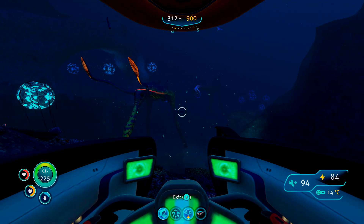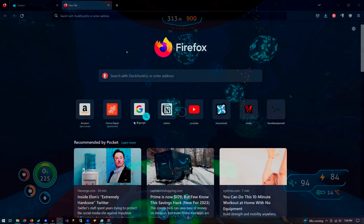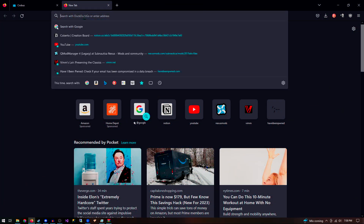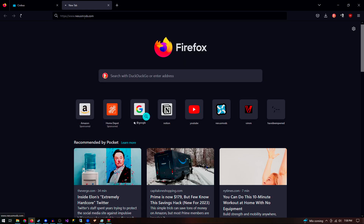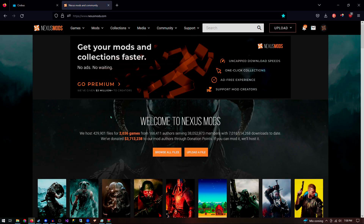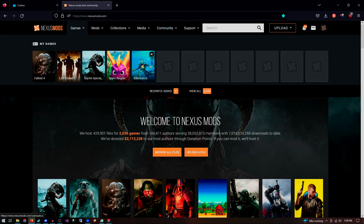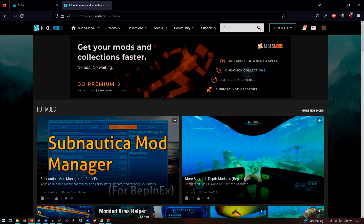With that out of the way, I will show you where I like to get my mods. I like to go to the Nexus Mods site, which, keep in mind, you will need an account for if you want to download anything. Once you're logged in, go to the Subnautica page and look for mods that you want, but make sure that you download the Legacy version of them.